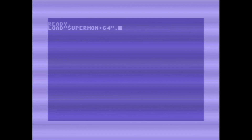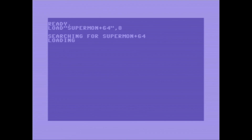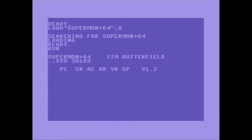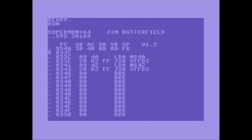We need to load Supermon back in because I reset. All right — now you can see it's loaded back into memory, and that's pretty much it.